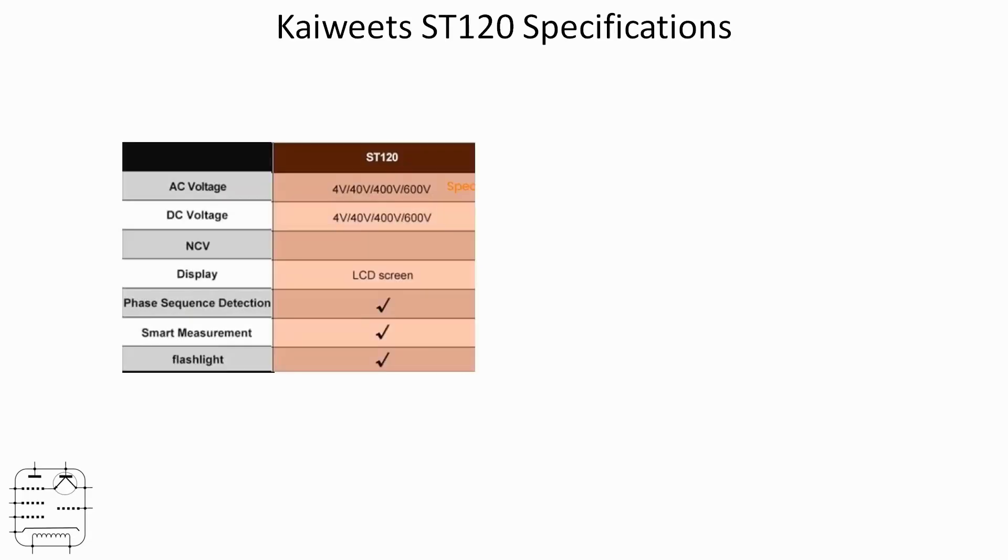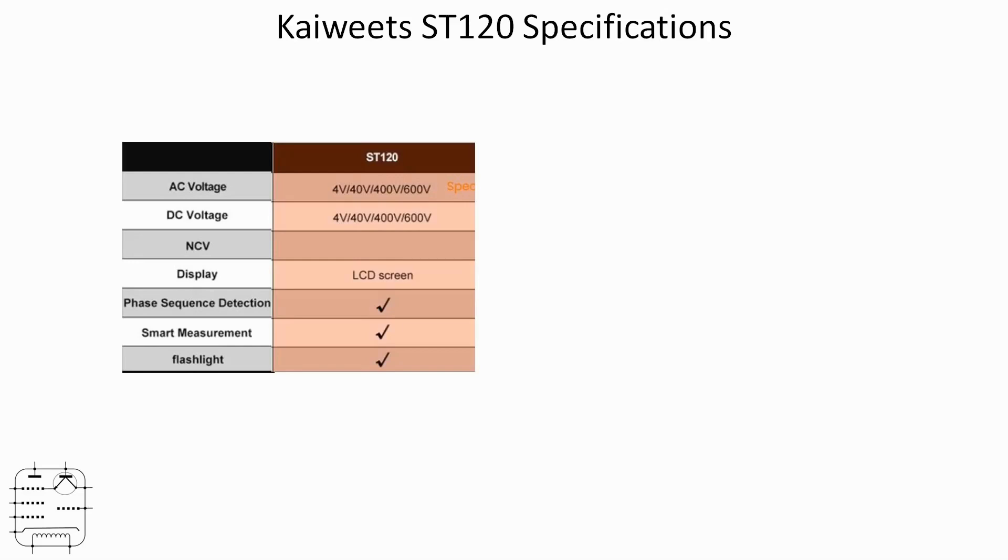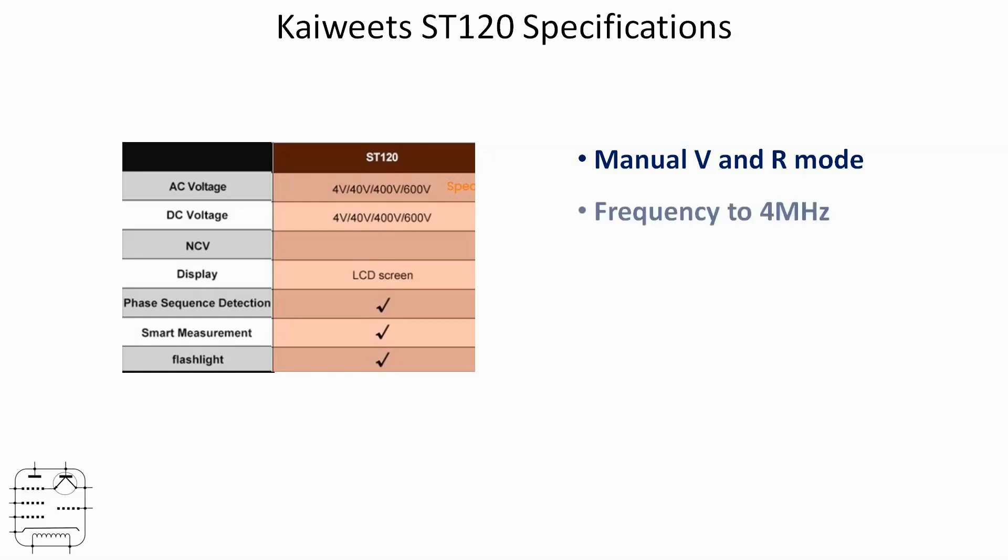Okay, the ST120 then, according to the website, tells a very similar story to the previous ST100 with the absence of the NCV function, although the manual does allude to that it doesn't actually have it. But I think that sort of undersells it as well, because as well as having smart mode, it's also got manual voltage and resistance mode selection, which I think is particularly handy from an electronics point of view, so that's a positive.